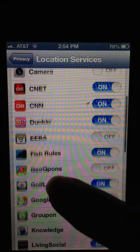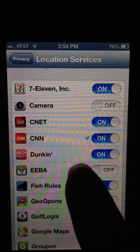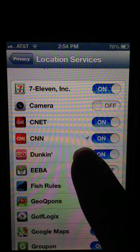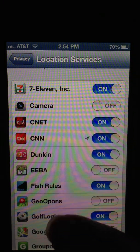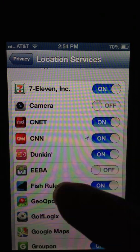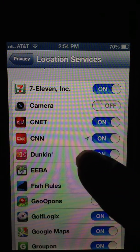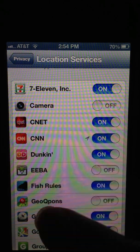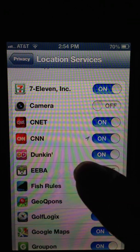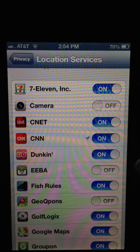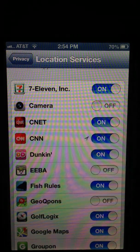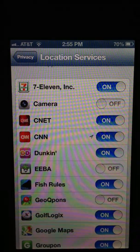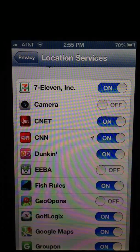The other thing to note is that in your applications, these little arrows or carets mean certain things. That means that app used location services in the last 24 hours, so that's another way to figure out which apps are using location services. It's just a safety issue and something to think about.